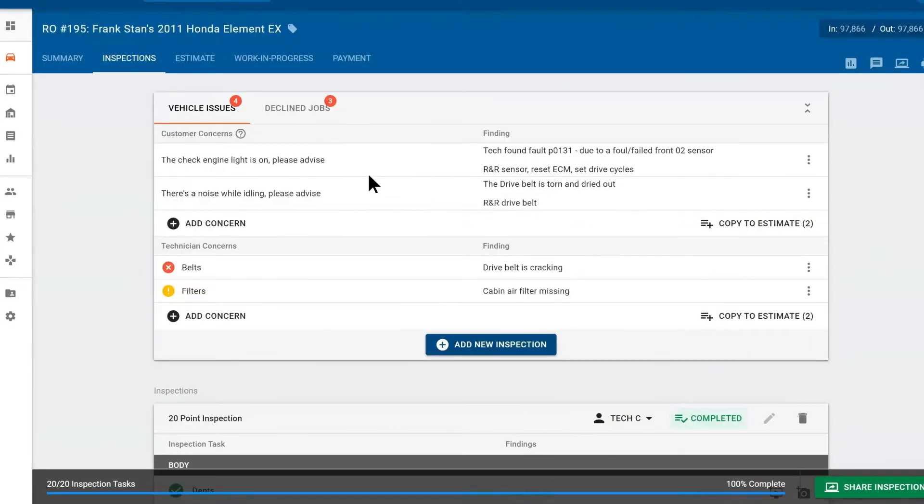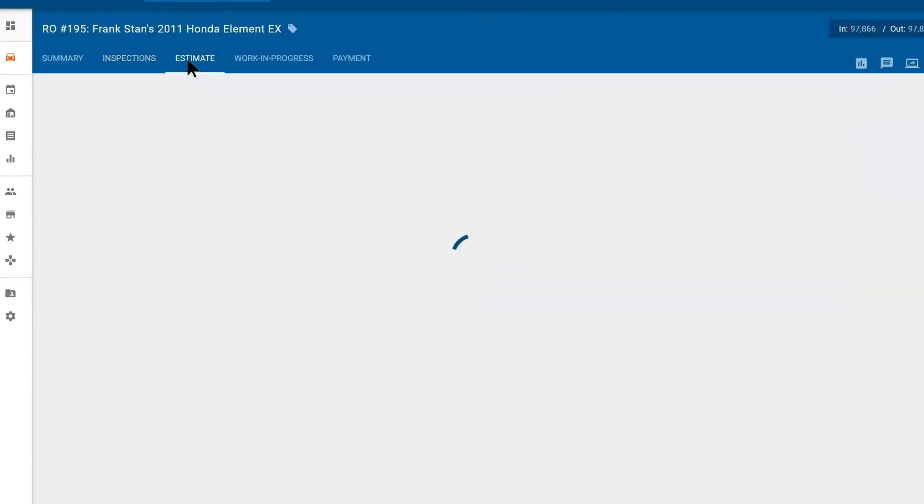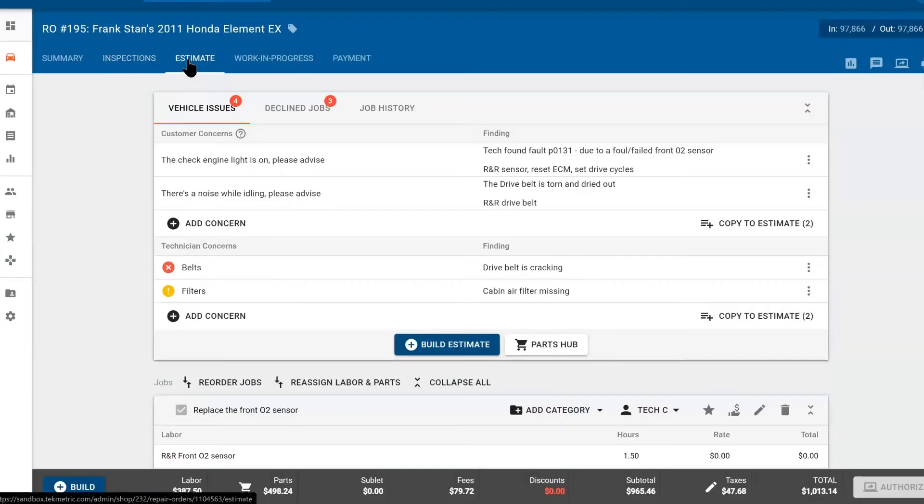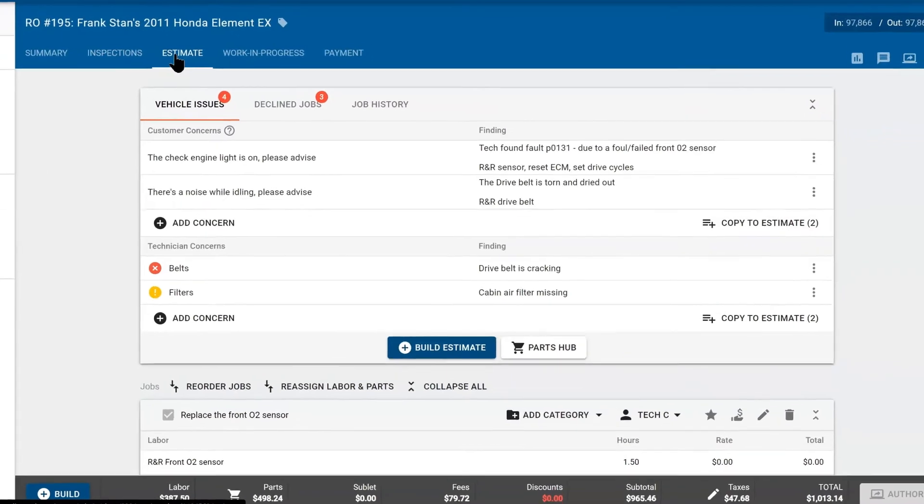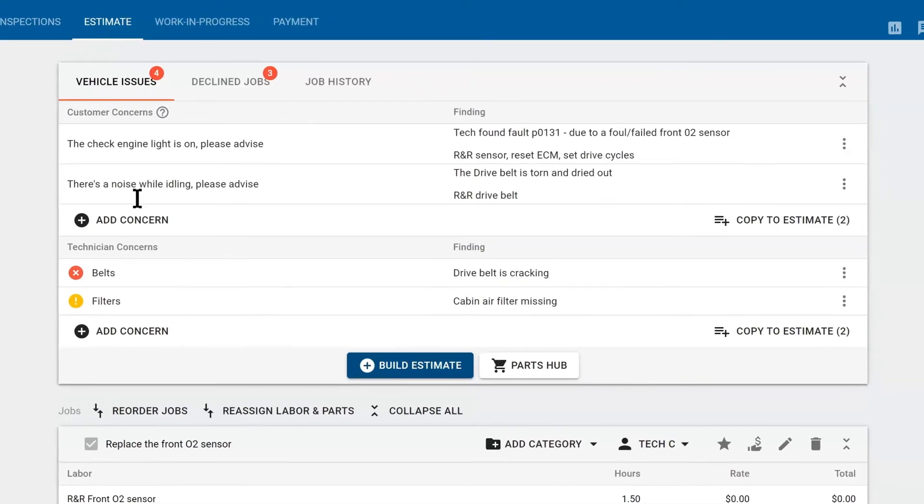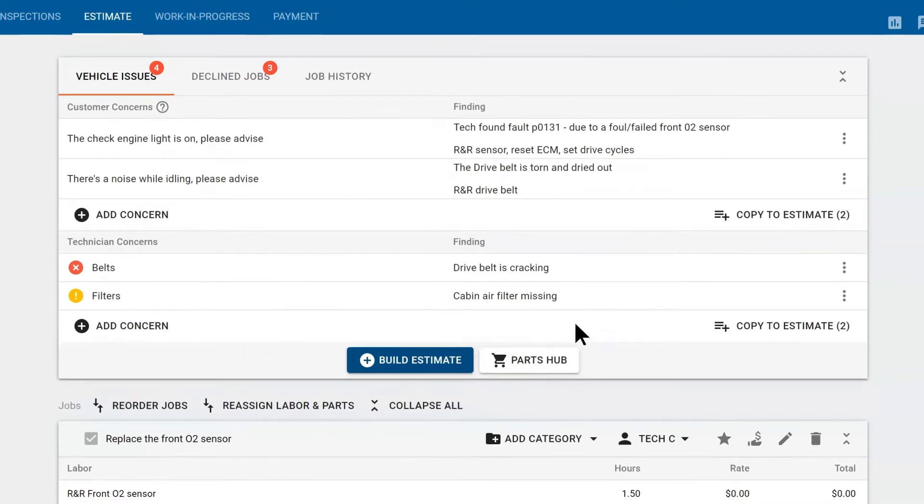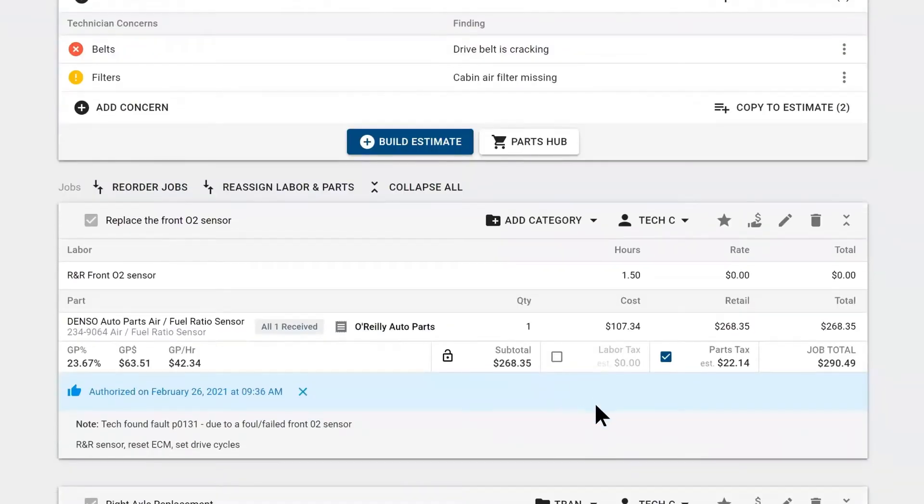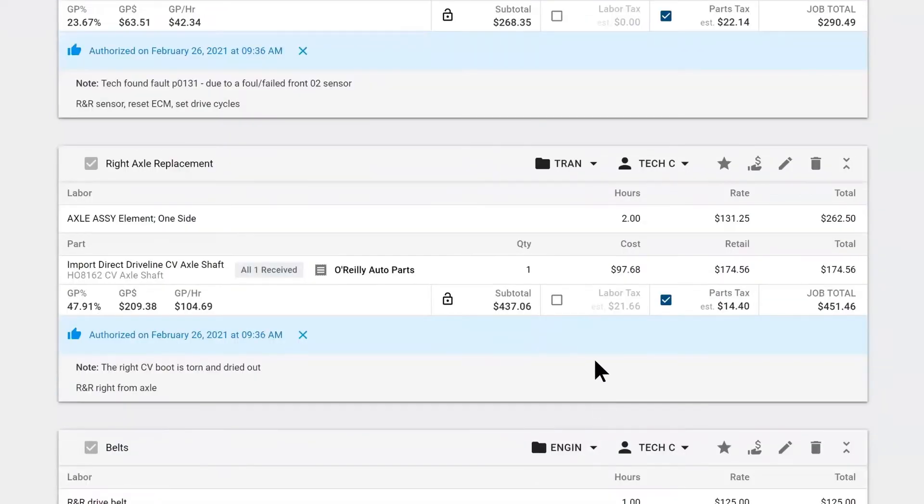The next phase is the estimate phase. This is where you would build your repair order, adding jobs, parts, labor, anything that we would need to successfully fix this car. Here, this is a dialogue box. It does have your customer's concerns and the technician notes. And these are jobs that can be built and presented to the customer.